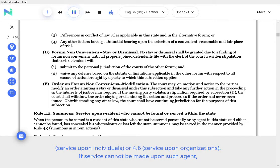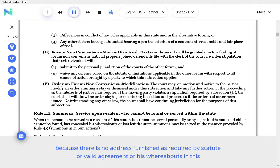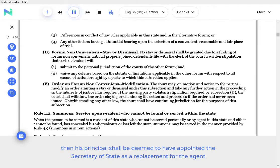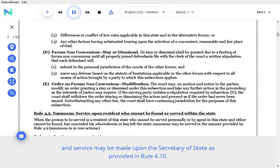If service cannot be made upon such agent because there is no address furnished as required by statute or valid agreement, or his whereabouts in the state are unknown, then his principal shall be deemed to have appointed the Secretary of State as a replacement for the agent and service may be made upon the Secretary of State as provided in Rule 4.10.